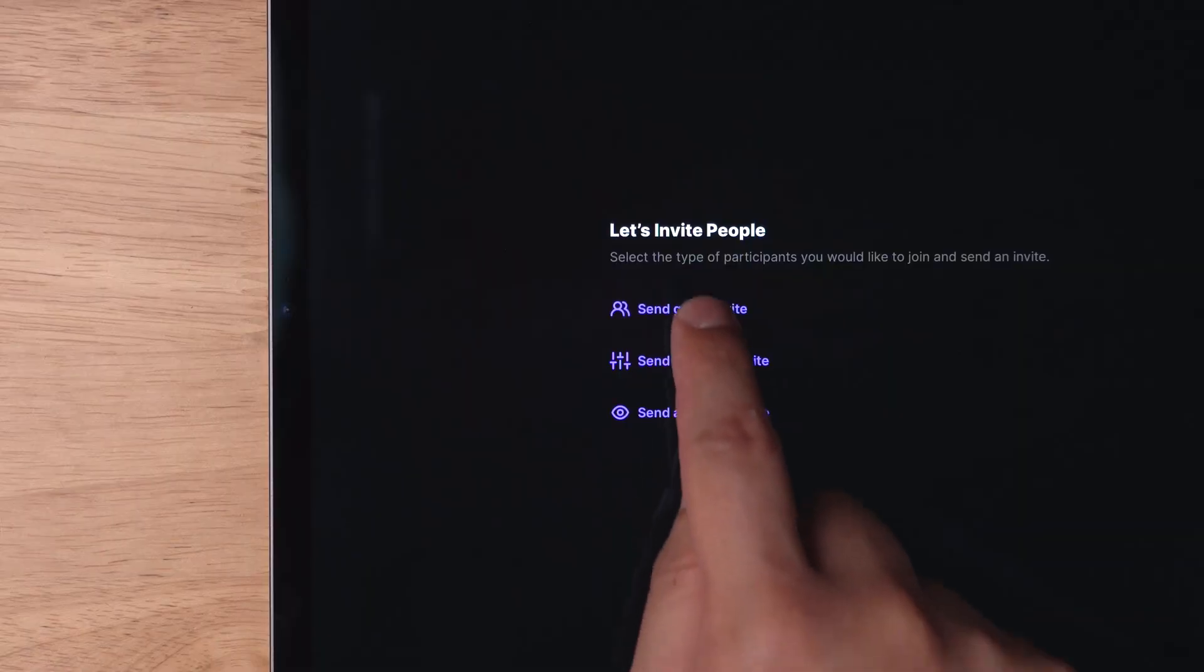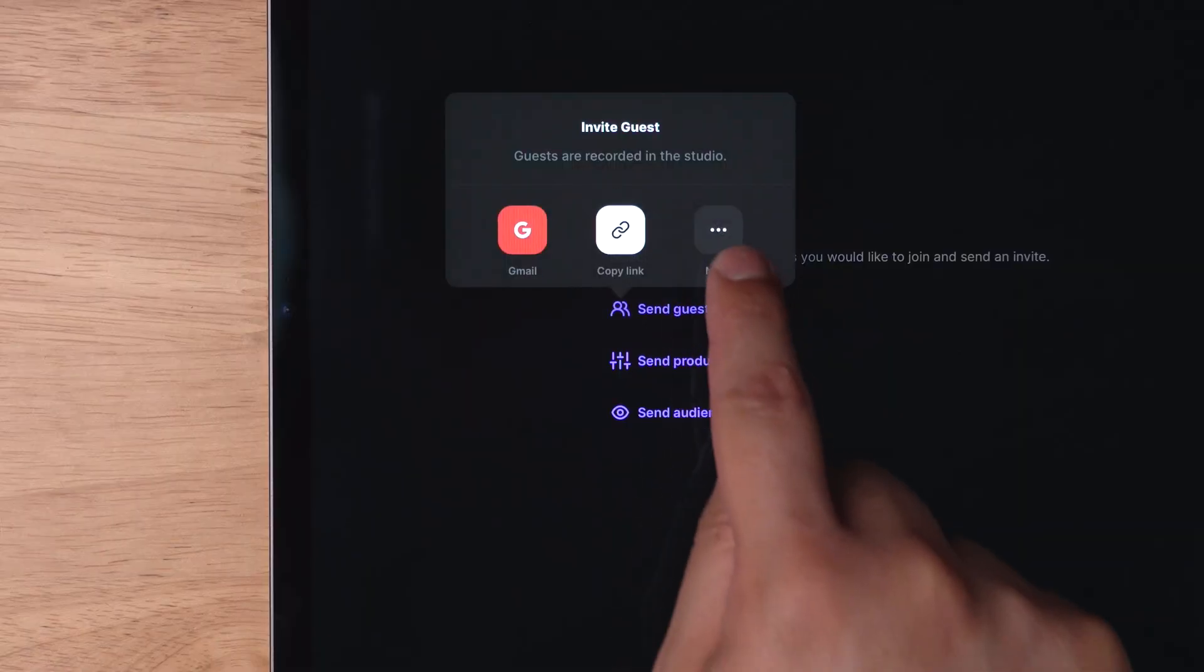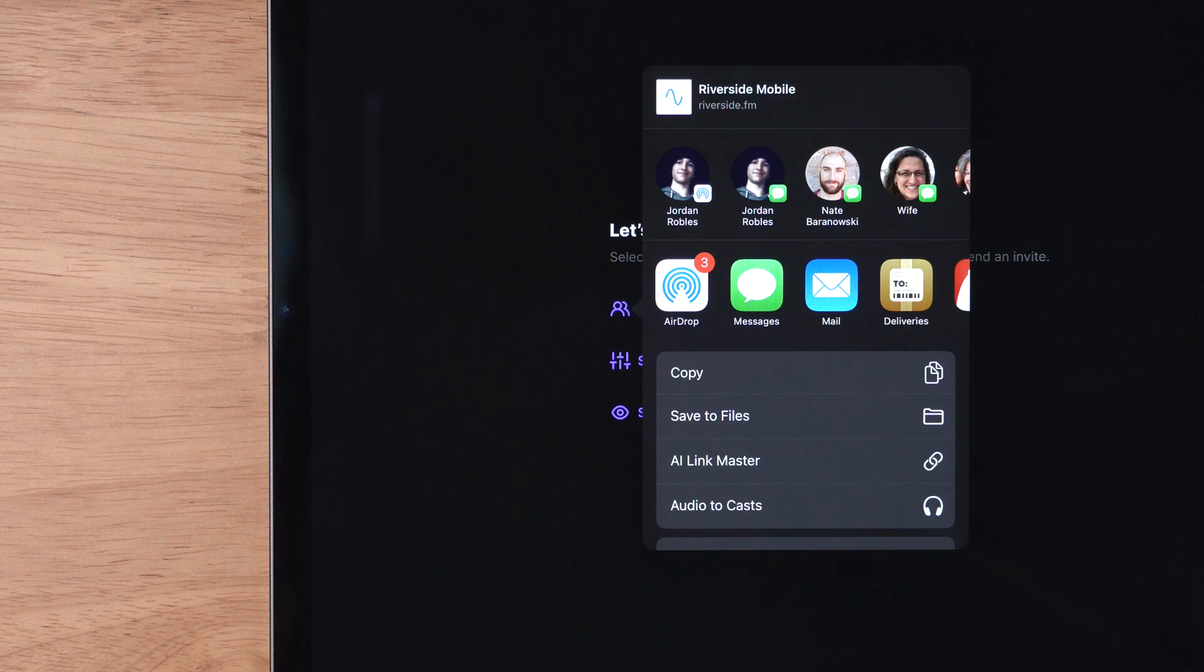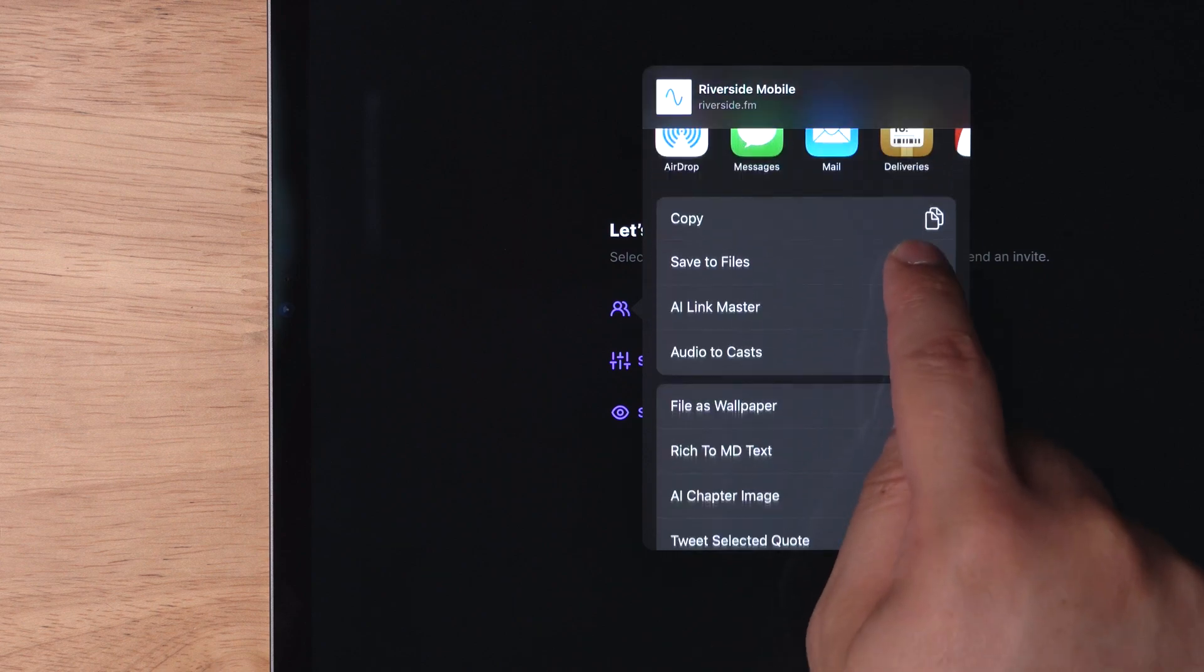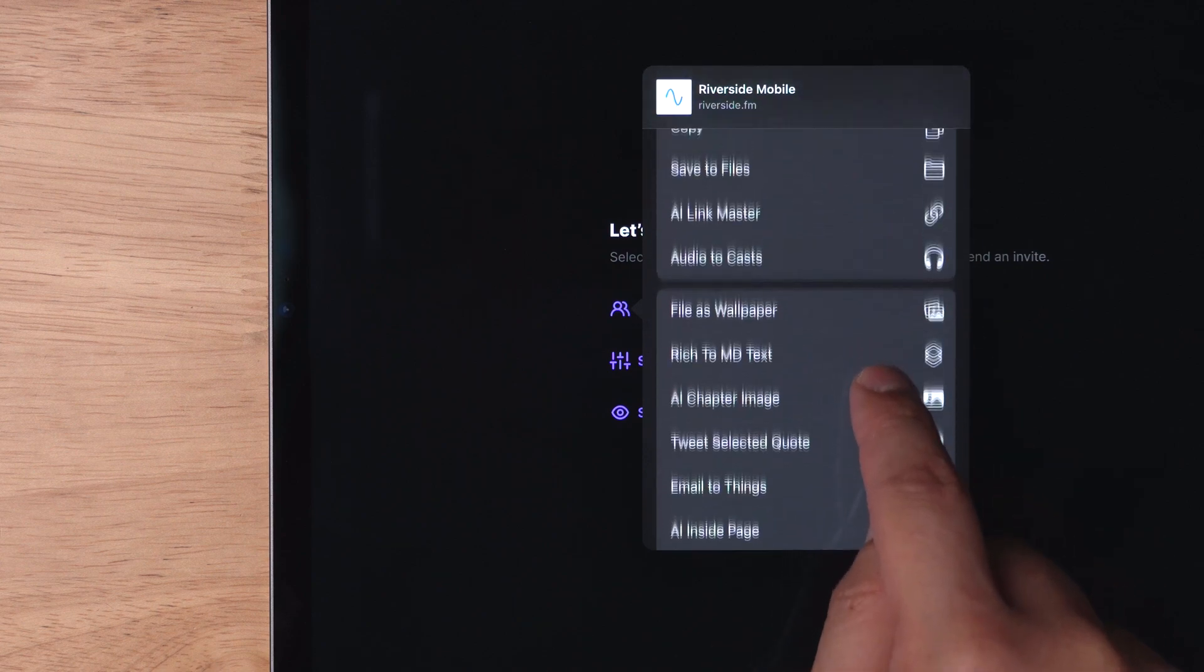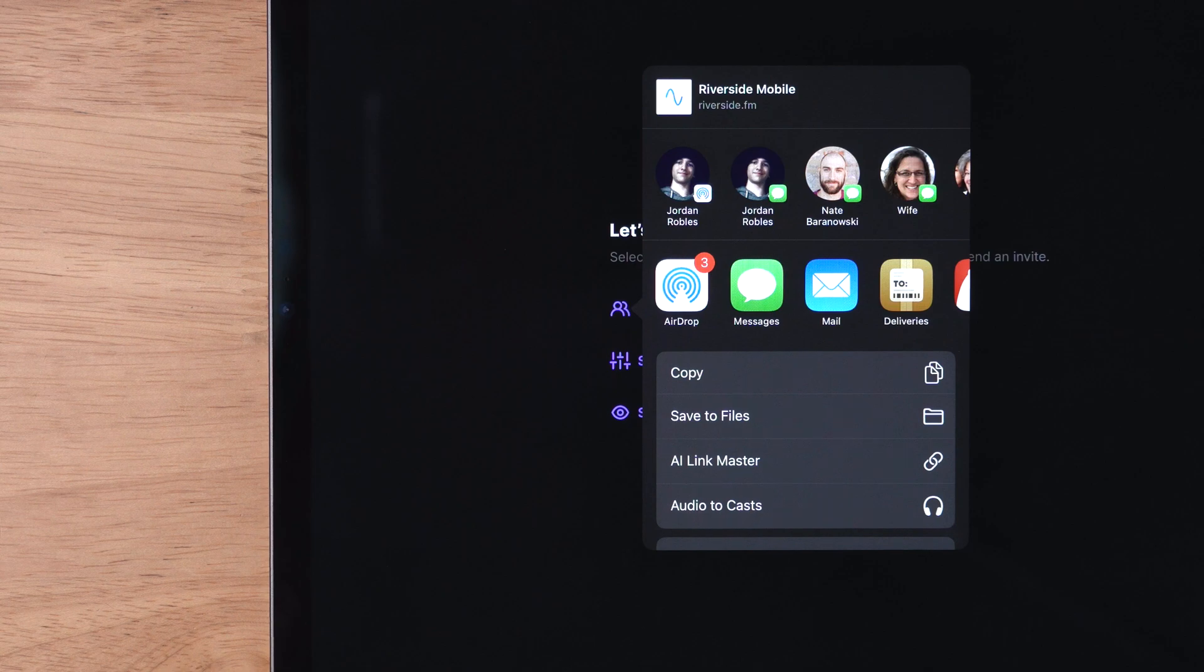But if you want to invite other participants, those that you will record actually on the call, maybe it's your podcast co-host or a special guest, then you want to send a guest invite. When you hit send guest invite, you can either copy a link or hit the more button and you'll see the typical share sheet where you can then send the link via text, email, or various other ways.